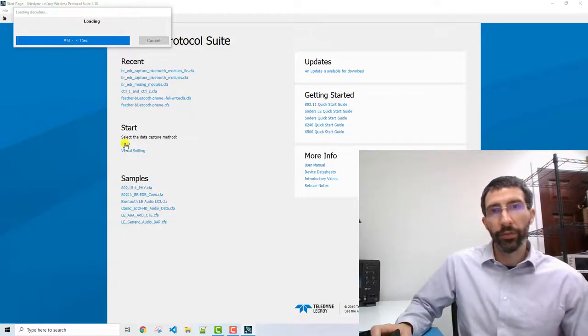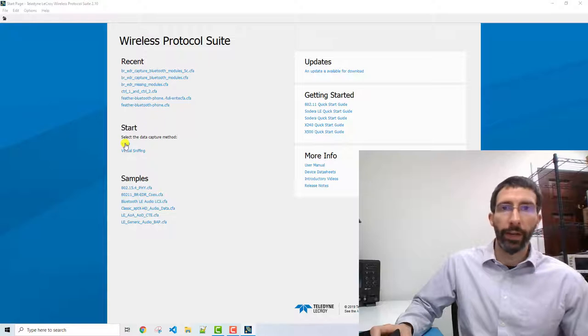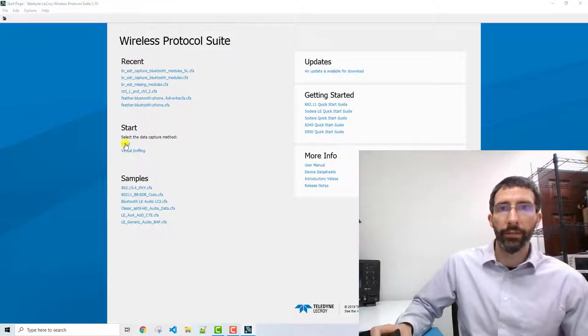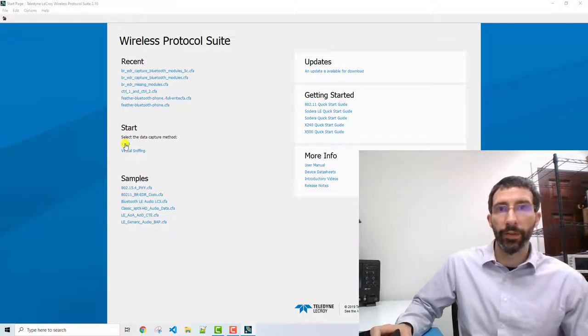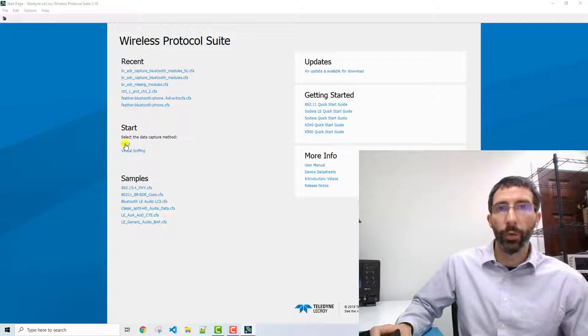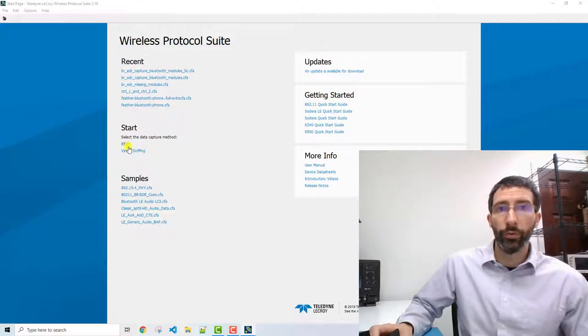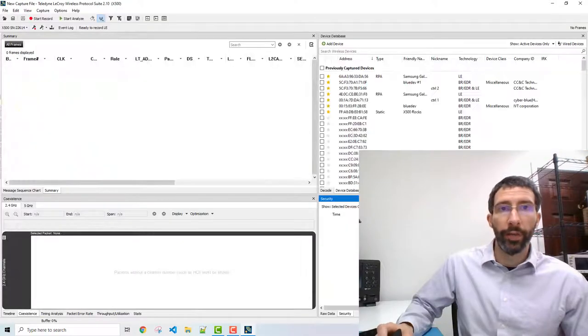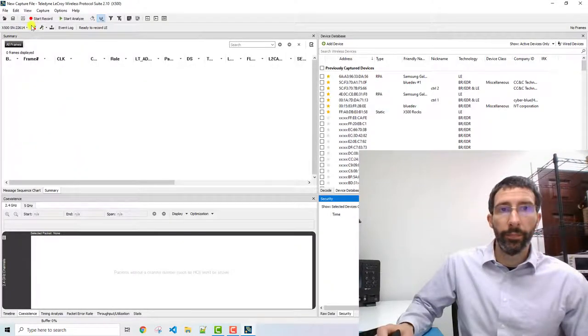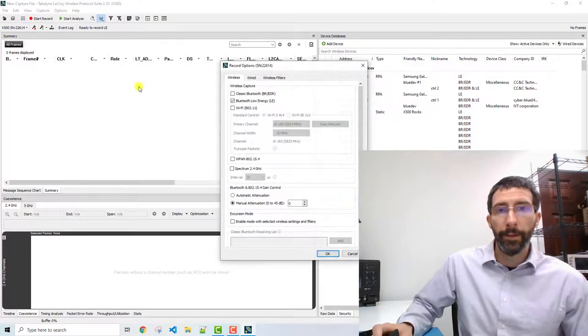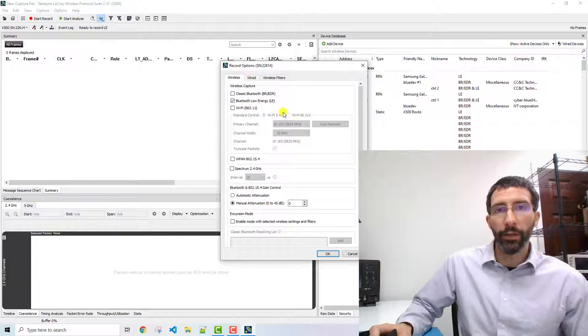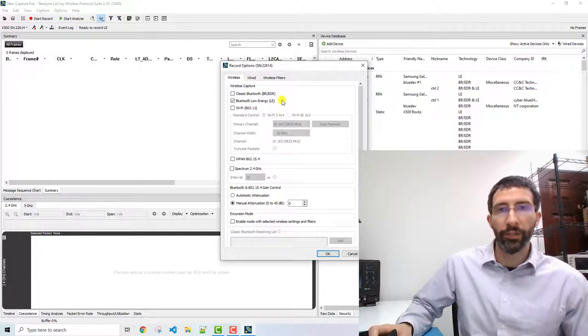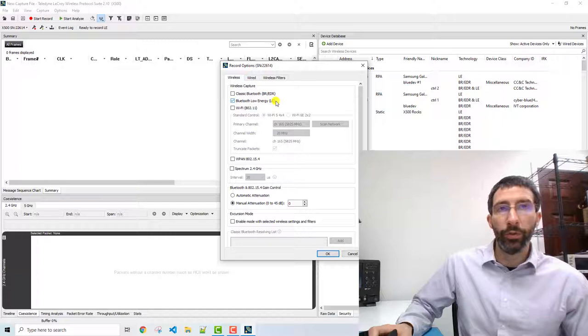The X500 is a software defined radio and so there's a lot of different recording options available to us. We'll want to choose the recording options available. And depending on our use case, we're primarily interested in just the Bluetooth low energy packets.